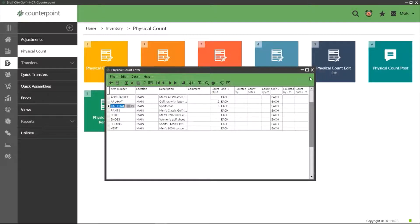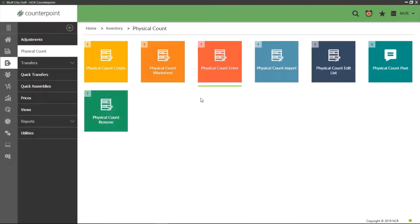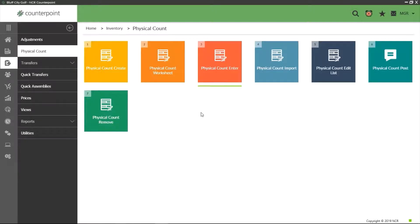When you are done, be sure to click the save button to keep any data entered. At this point I am going to close the physical count enter. We can reopen this window at a later time to continue on our list.